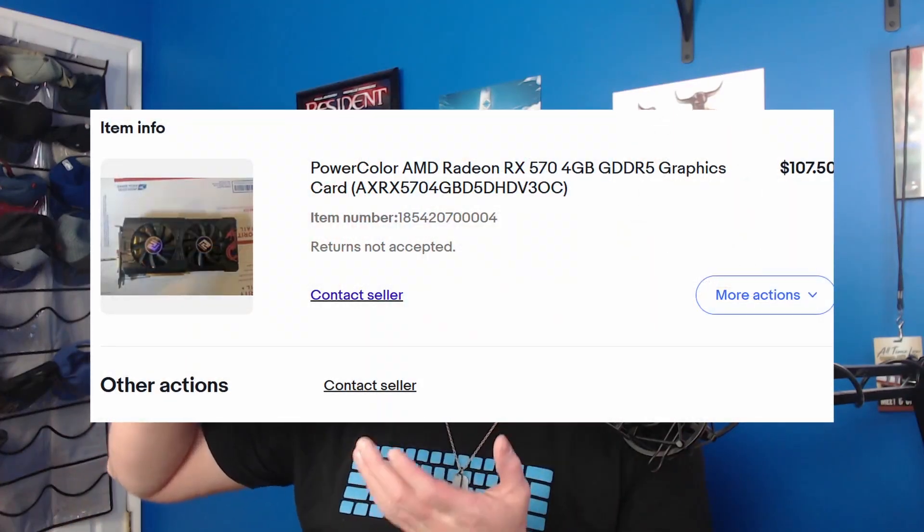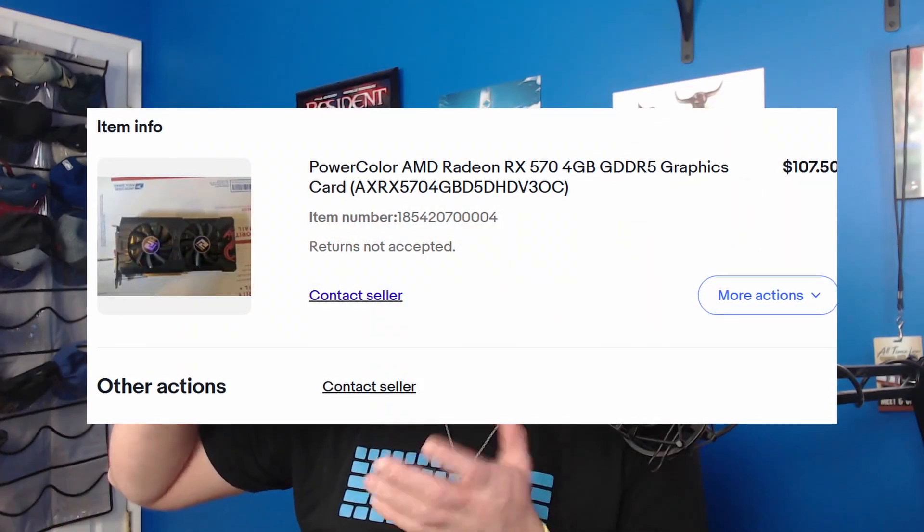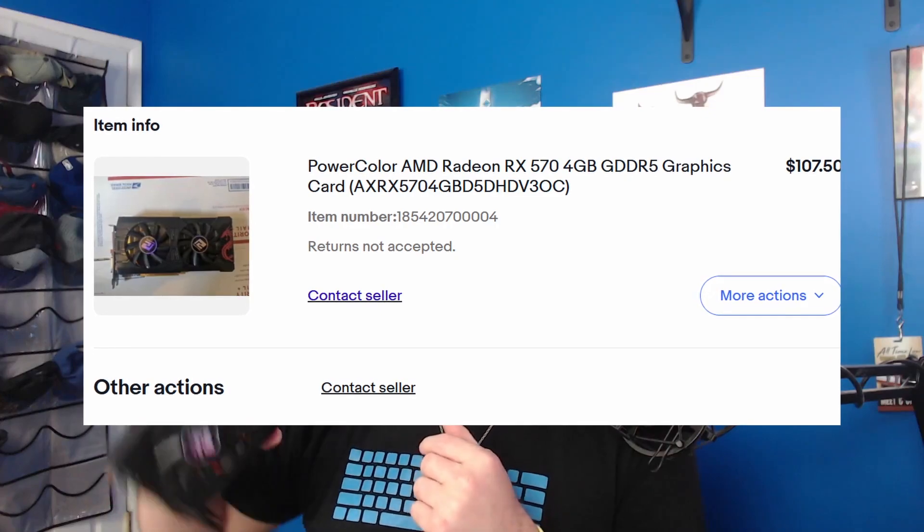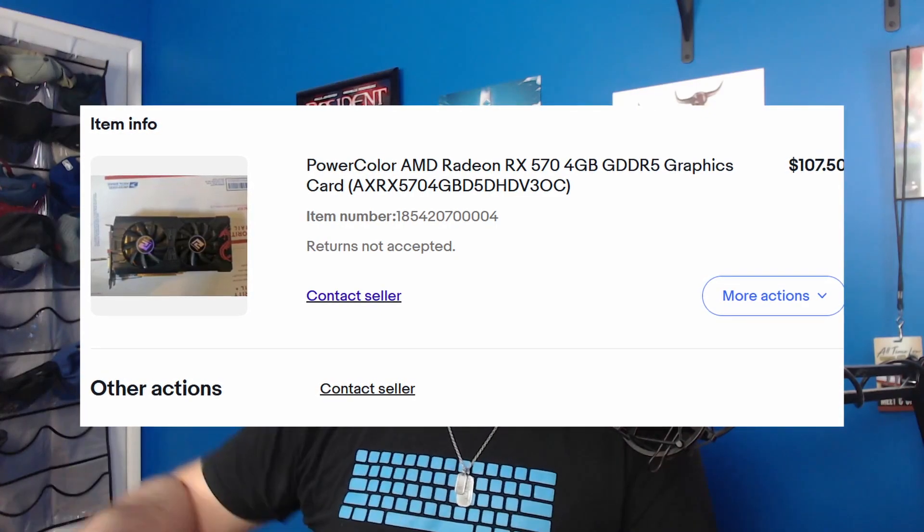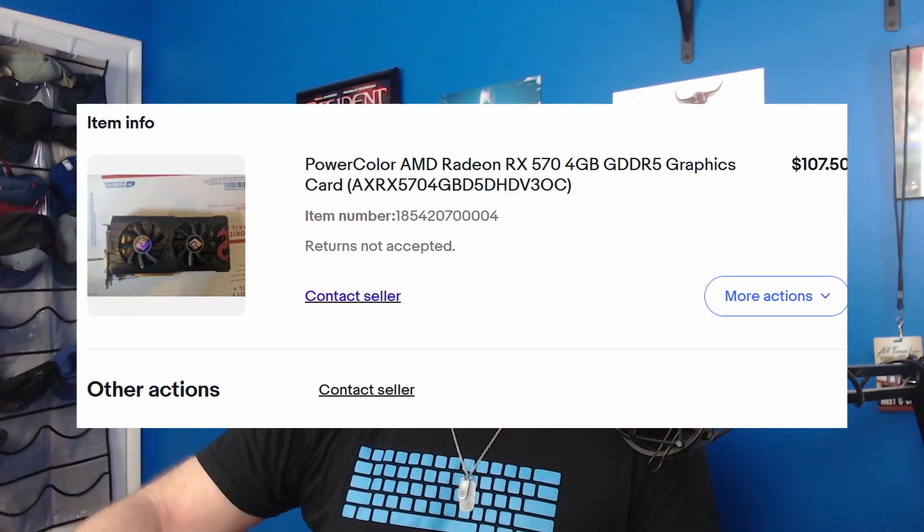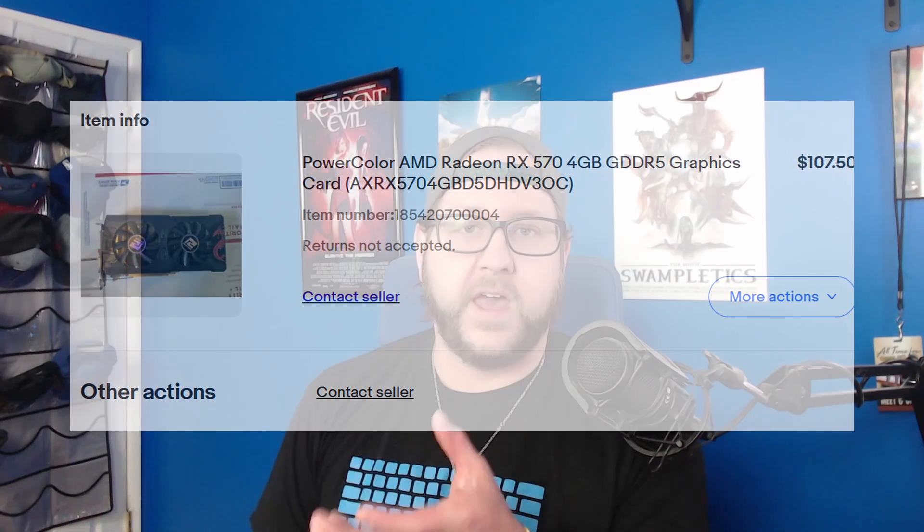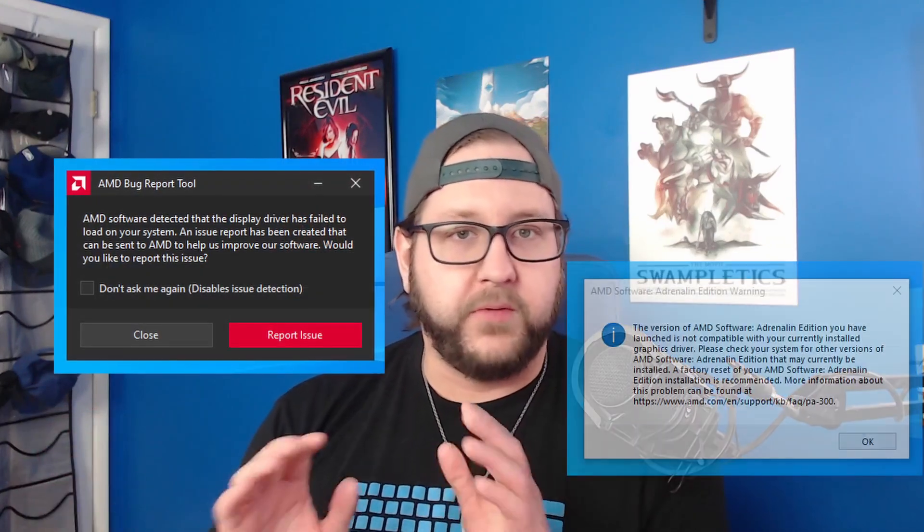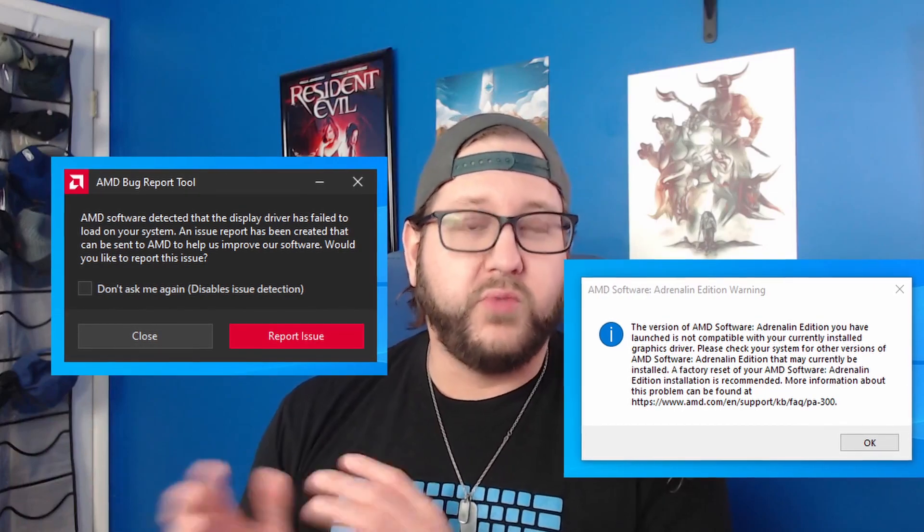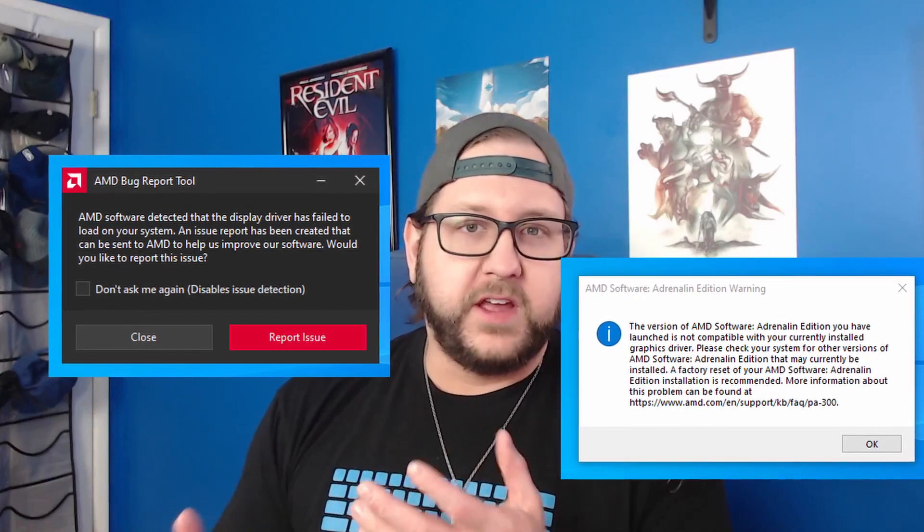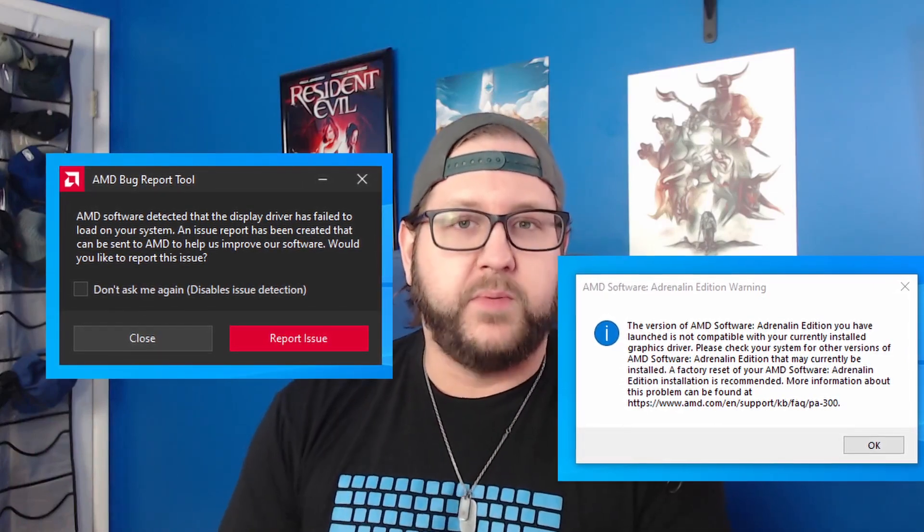The backstory for this video is I got this RX 570 off eBay for about $110 plus $15 shipping, thinking it would be fun for a retrospective hardware review video. I wanted to do benchmarks to see how it performs in today's games. But I had all kinds of trouble trying to load the Radeon driver on Windows with this thing installed on my test bench.